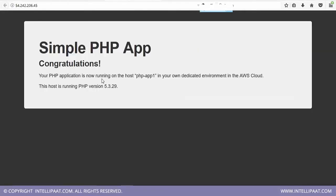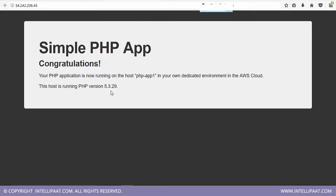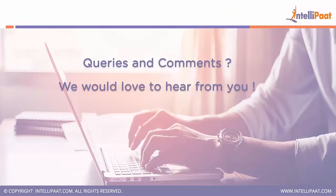So it says your PHP application is now running in your own dedicated environment in the AWS cloud. And this host is running PHP version 5.3.29. And this is the IP address.